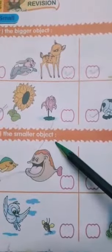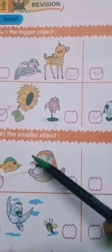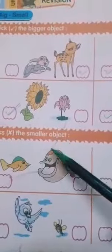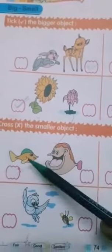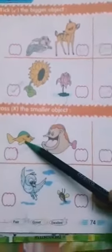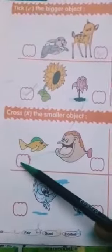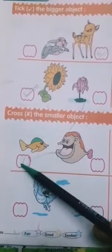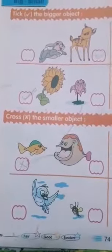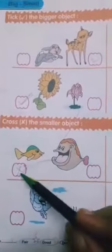Cross the smaller object. Which one is smaller? This one. This one is smaller object. This one is crossed.